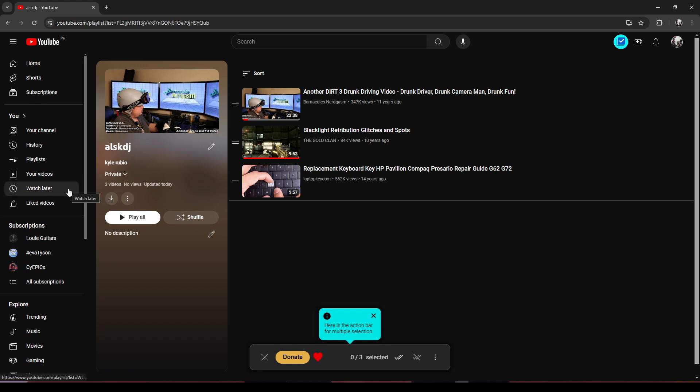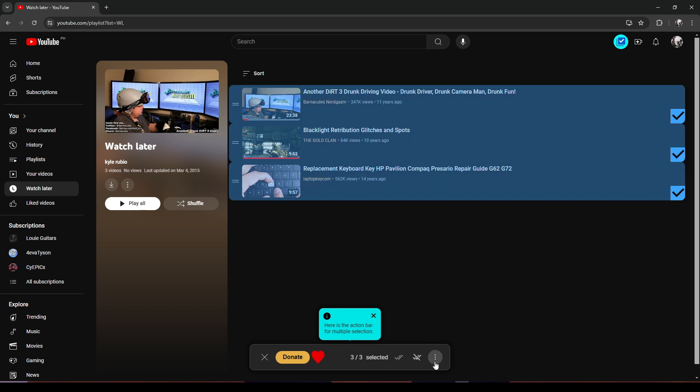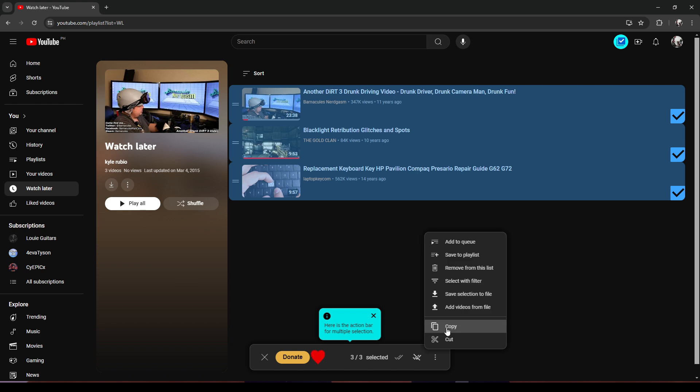Another method is to use copy and paste. To do that, click on 'Select All Videos' or select the videos you desire. Click on the three dots and click on 'Copy'. If you click on 'Cut',